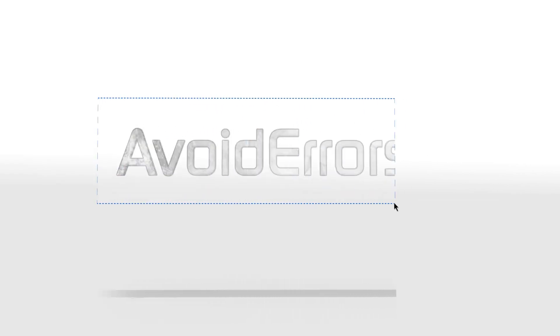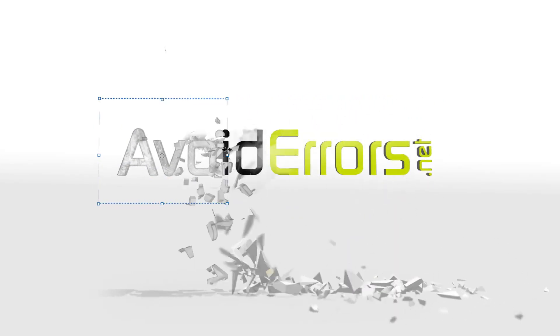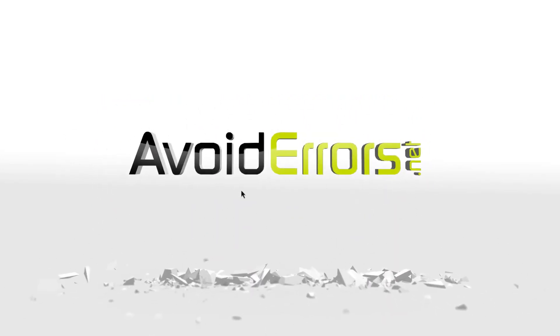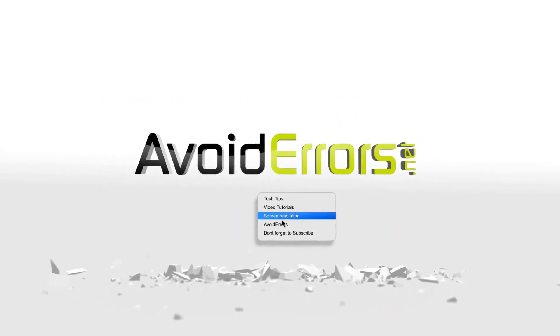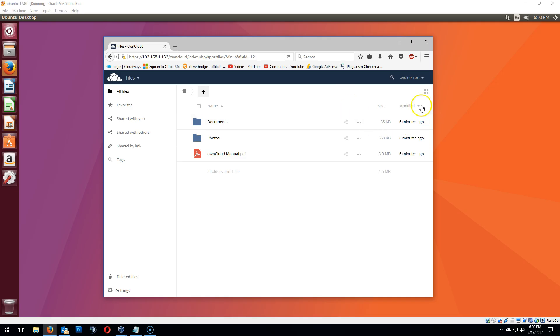Hi, my name is Miguel from Avoiderrrors.net. On a previous tutorial, I showed you guys how to install OwnCloud. In this tutorial, I'm going to be showing you guys how to fix two security warnings you usually get after installing OwnCloud.